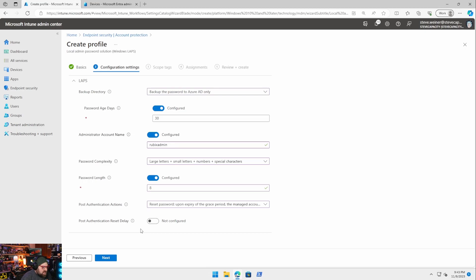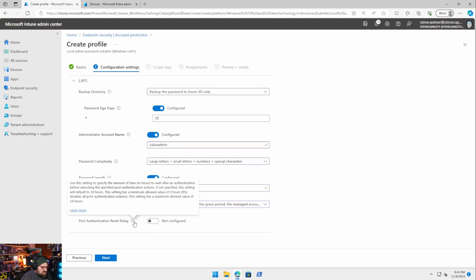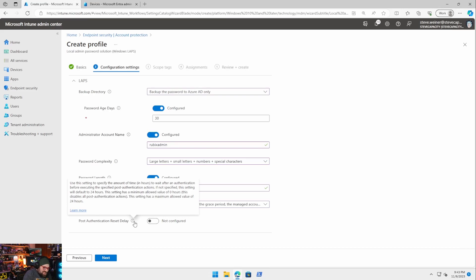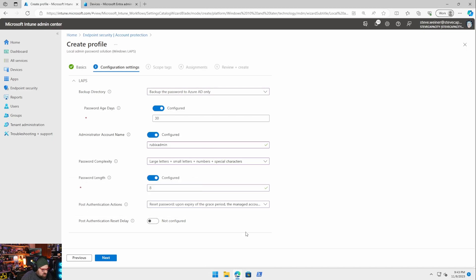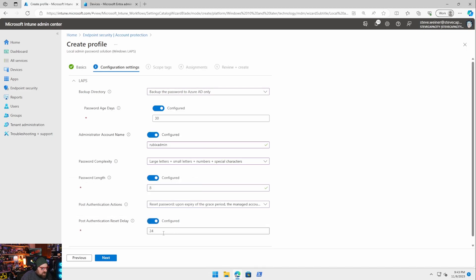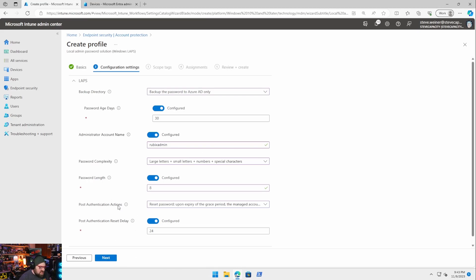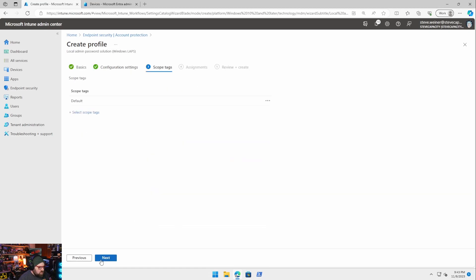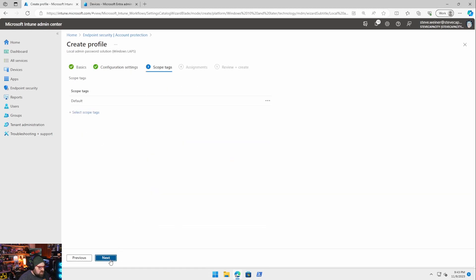Post authentication reset delay. So this will specify the amount of time between logging in as the admin account and what happens with when it does the post action. We're going to leave this on the default 24 hours. You could change this obviously if you want to, but we're just going to leave this on the default 24 hours.